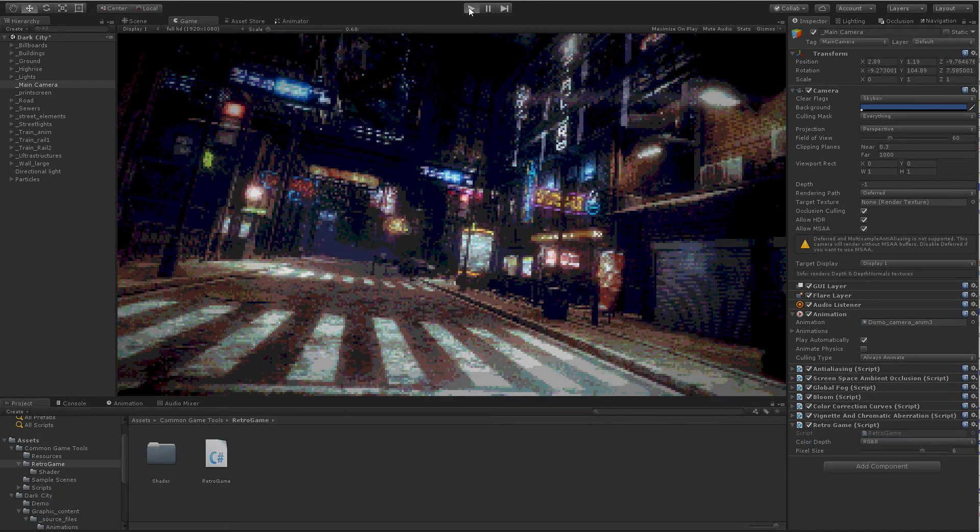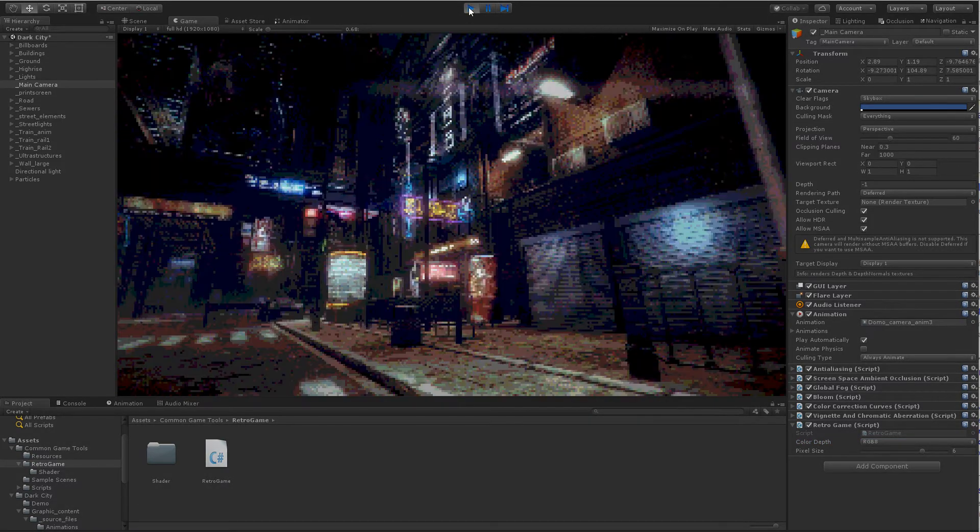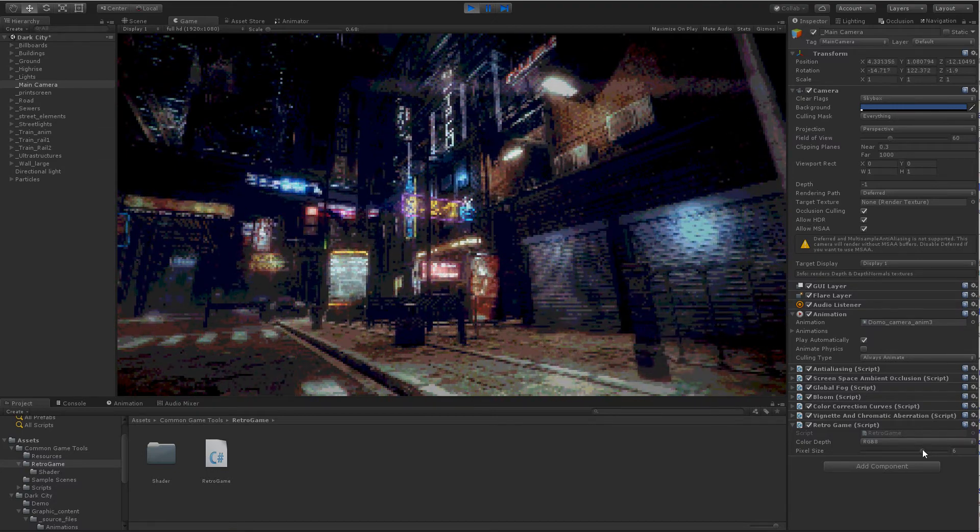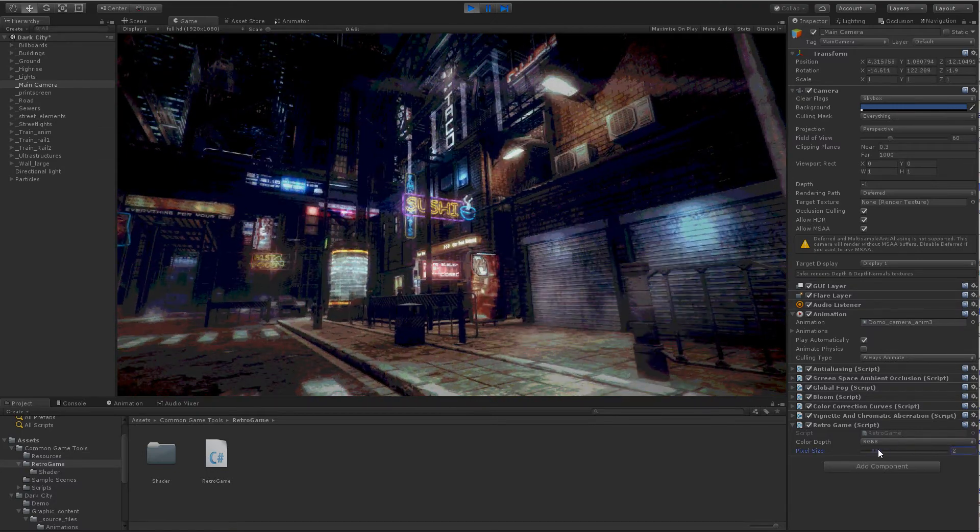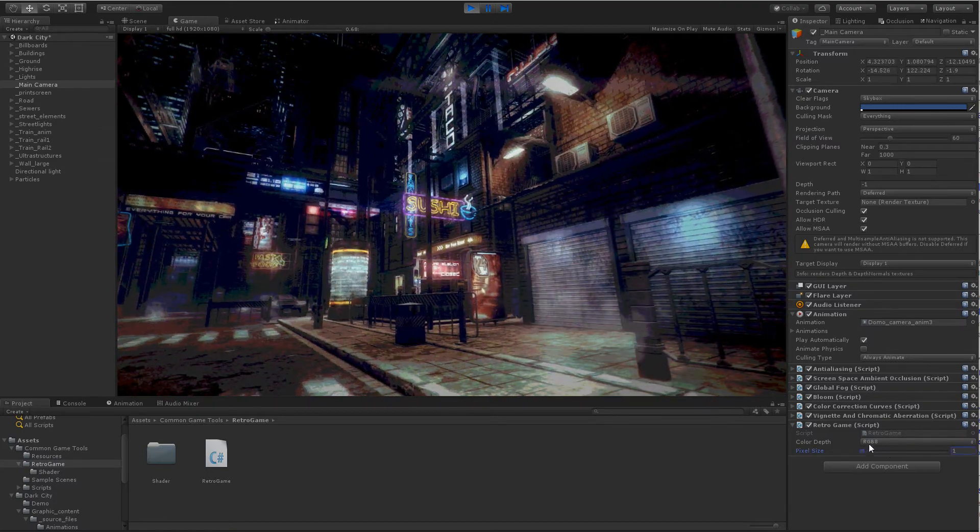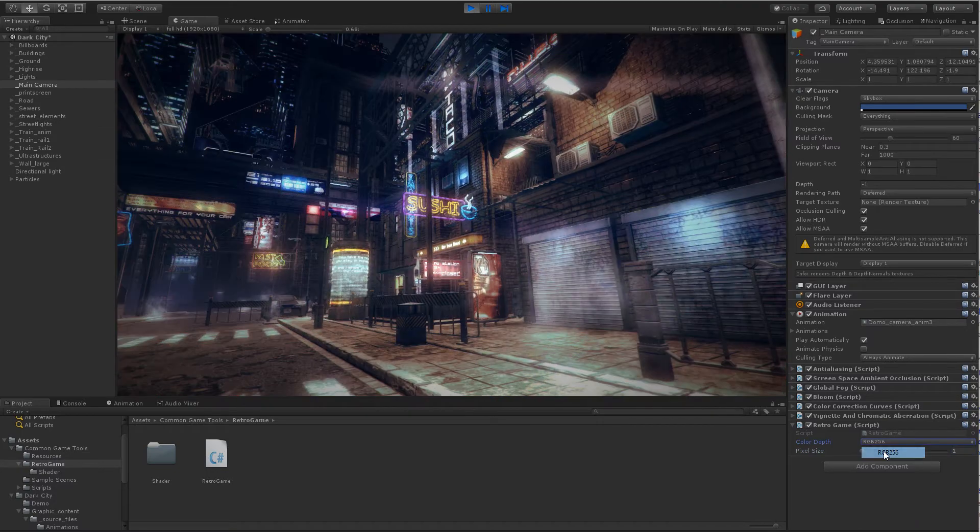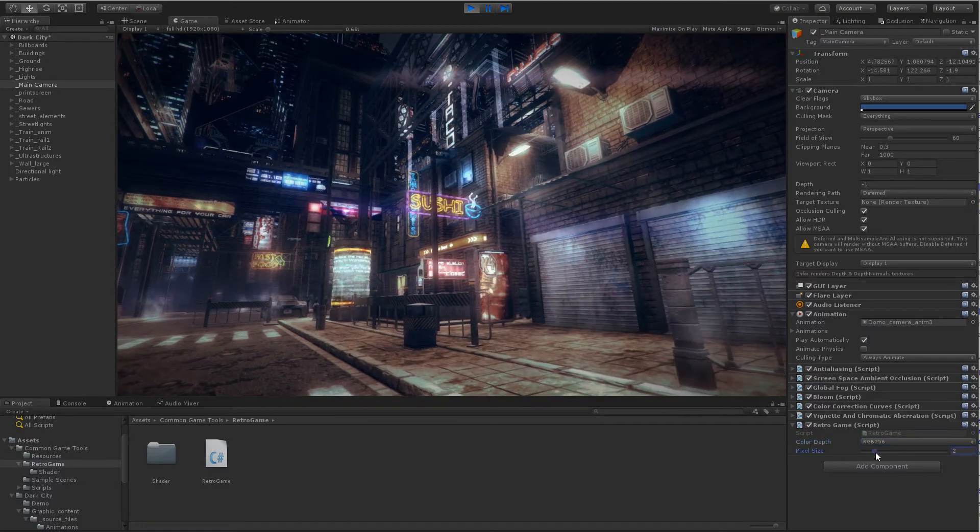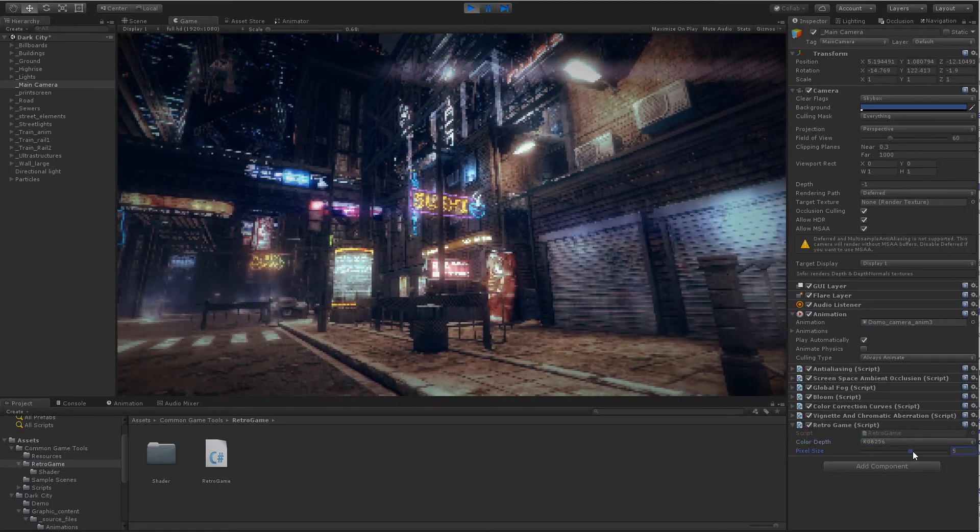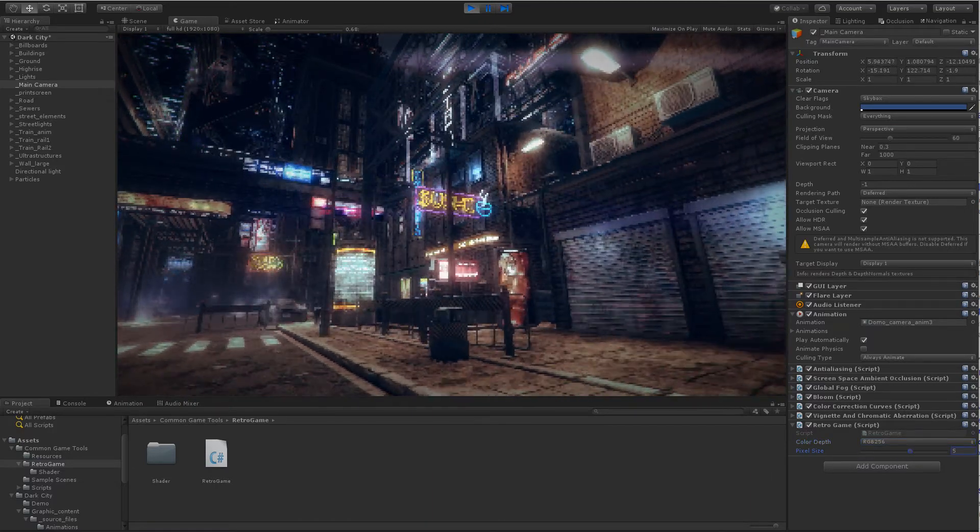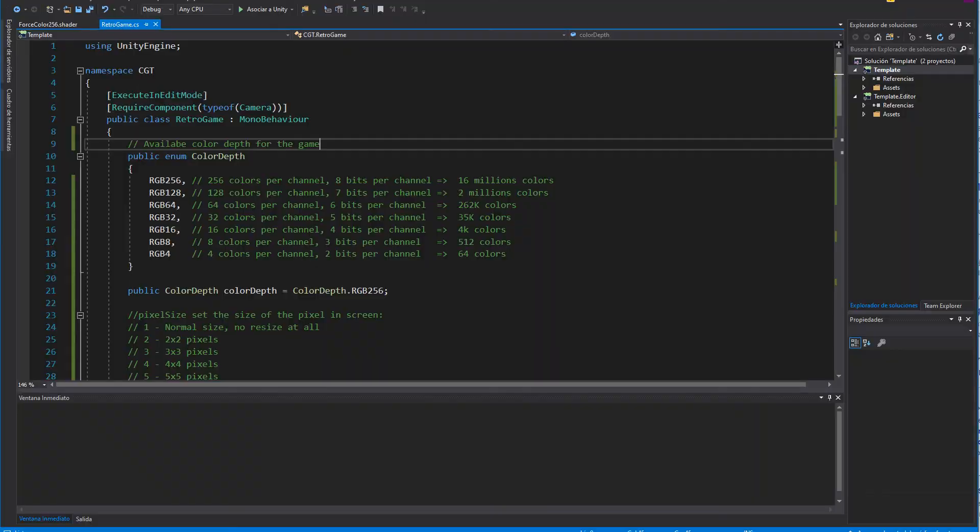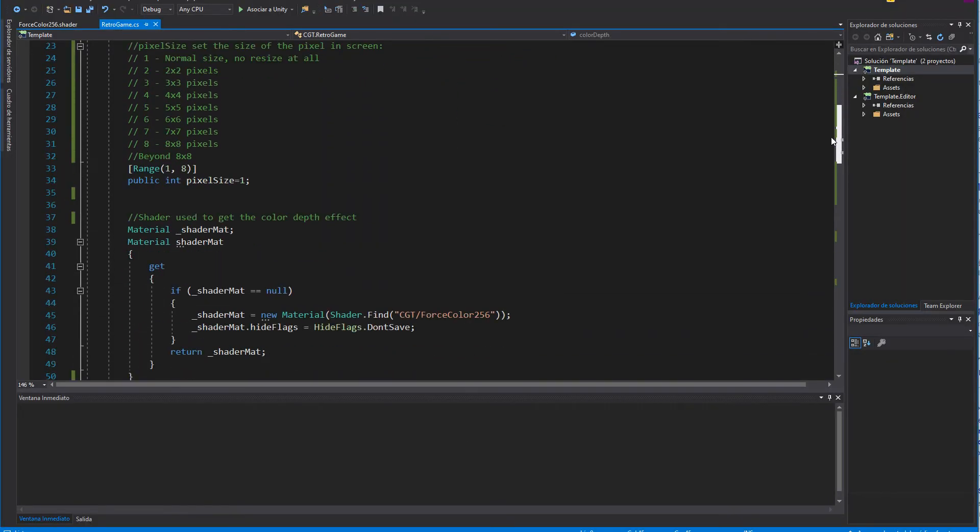Or, if we prefer, we can change it directly in Runtime. Source code is included and is pretty well documented.